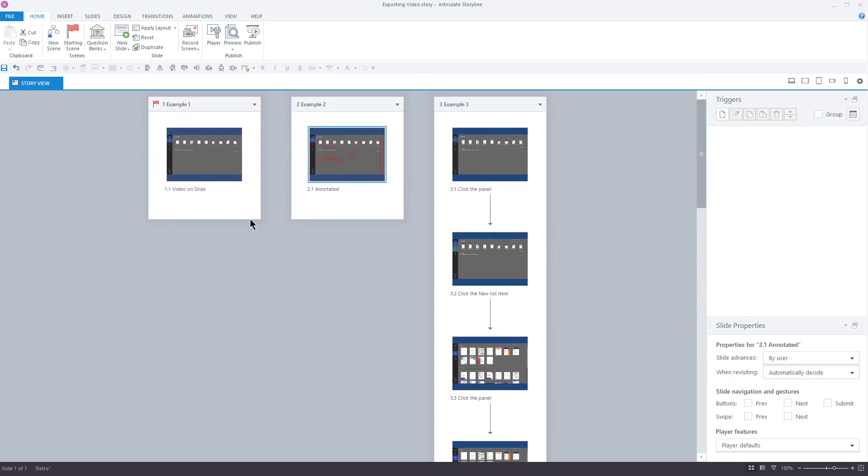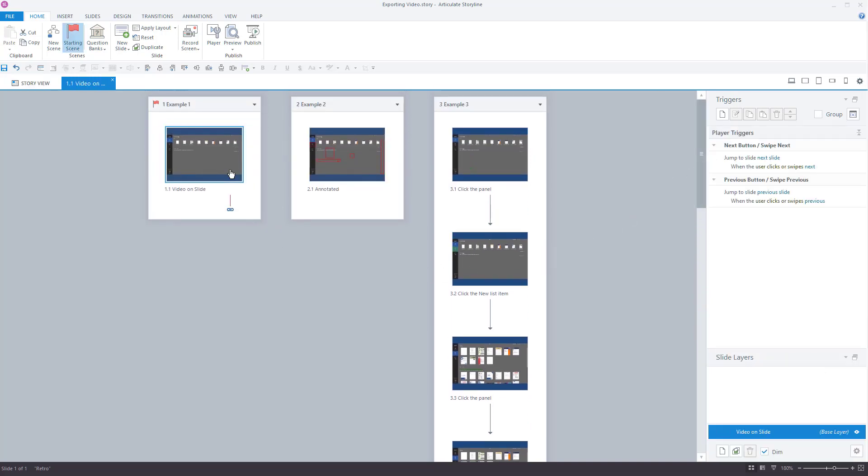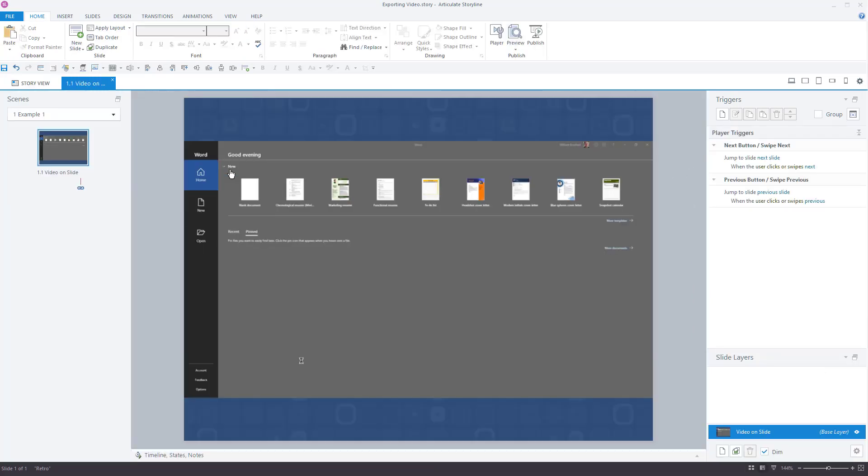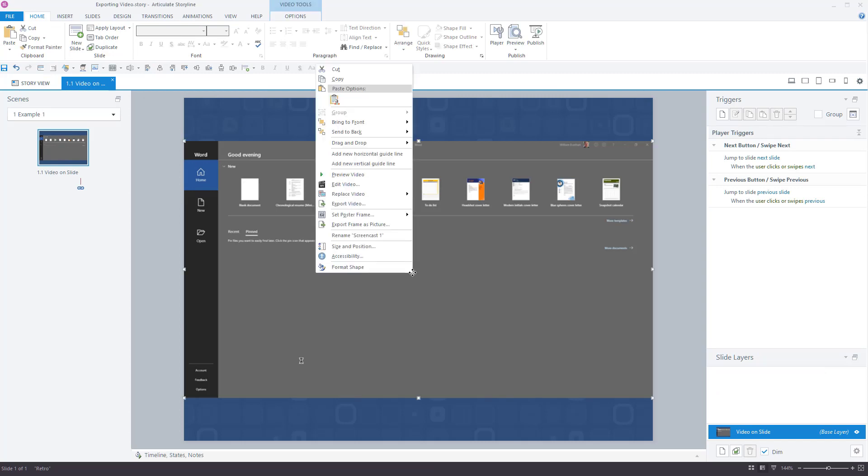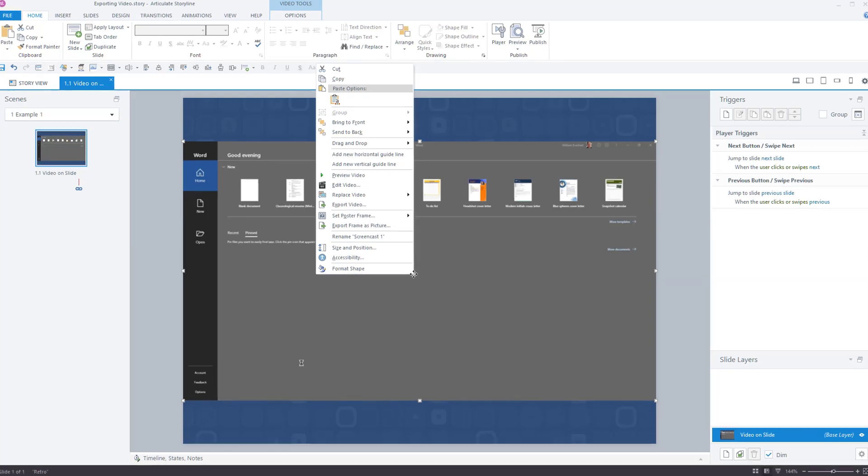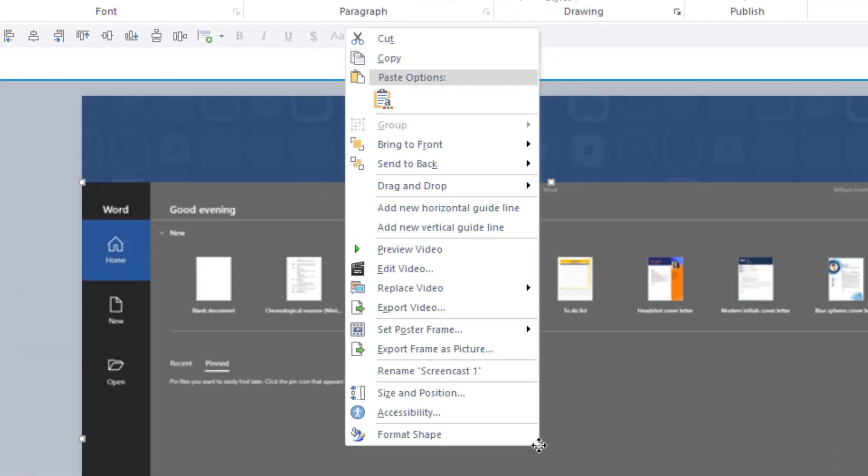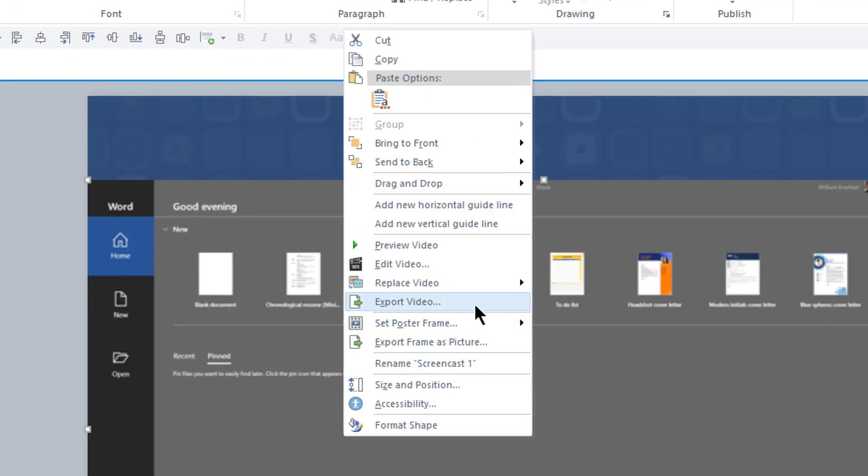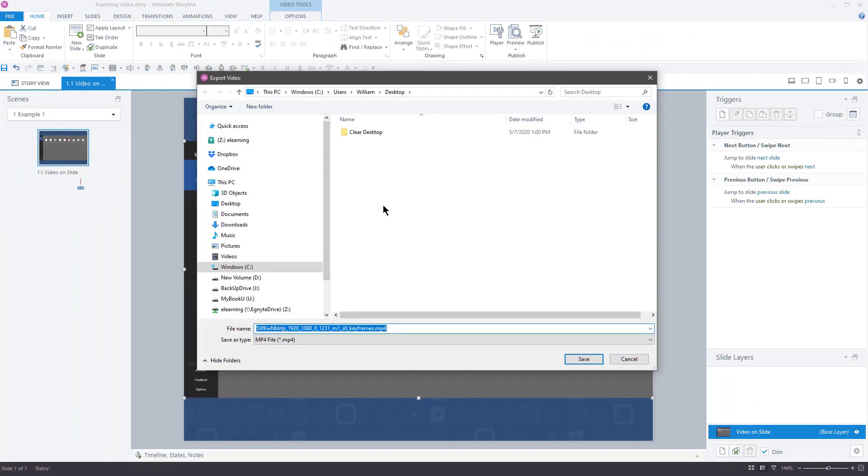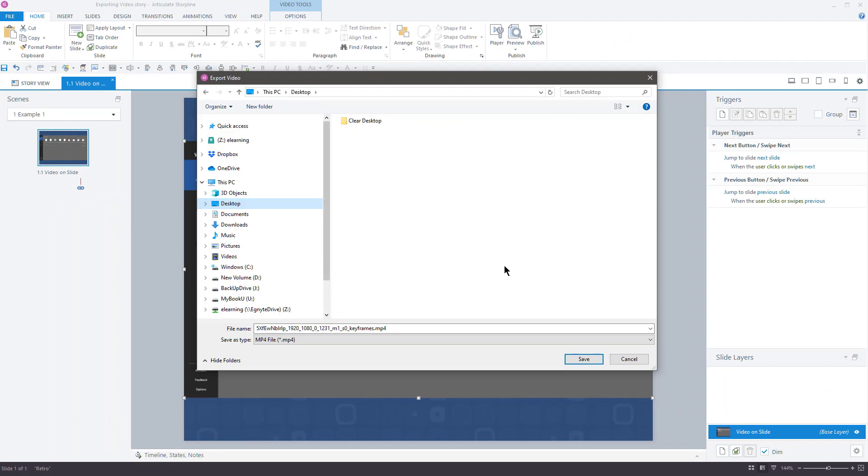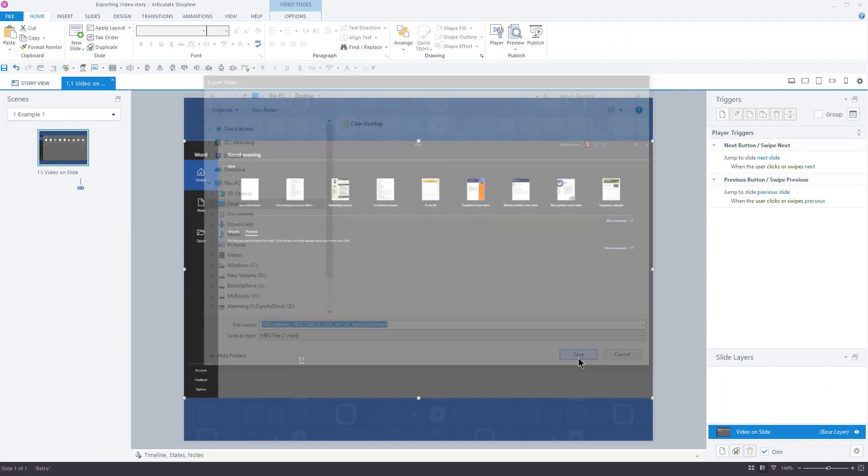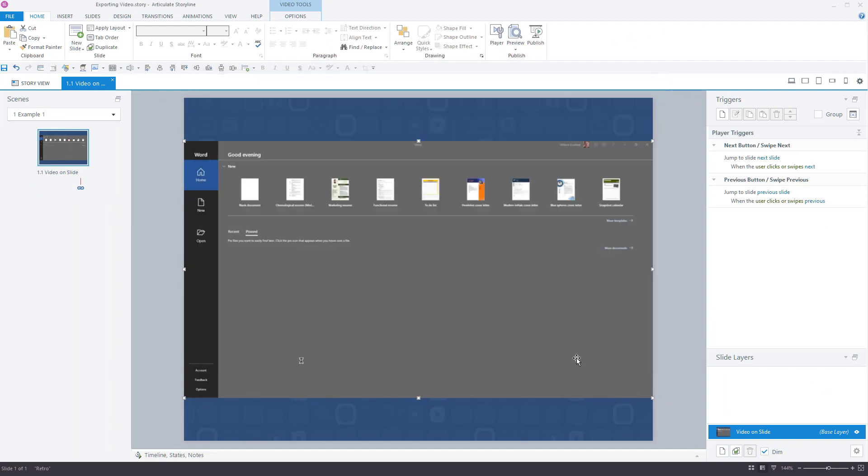I'll start with the first example, a video on a single slide. Here, I select the video, then right mouse click to reveal a contextual menu. From this menu, I choose Export Video. I select the export location and choose Save. It's just that simple.